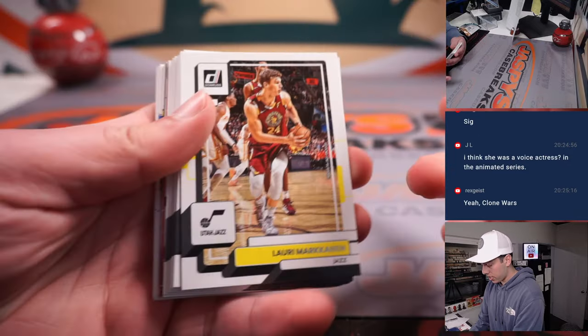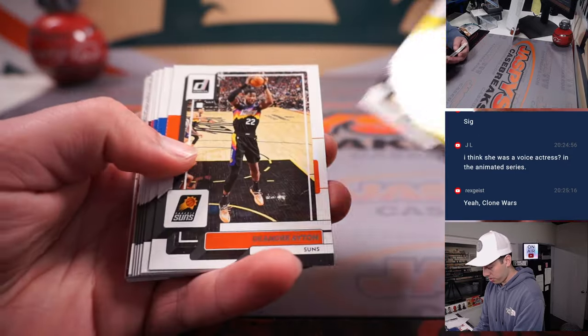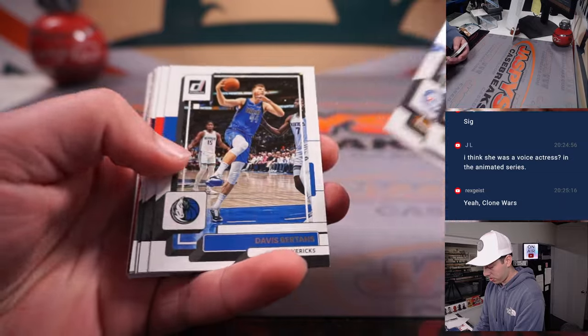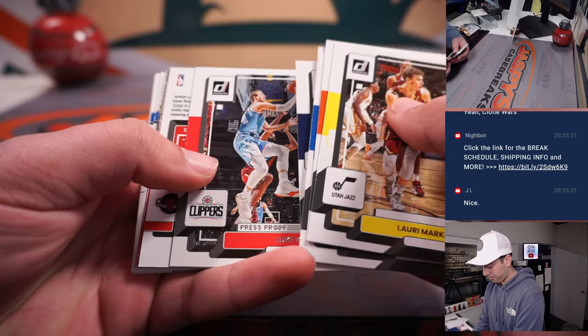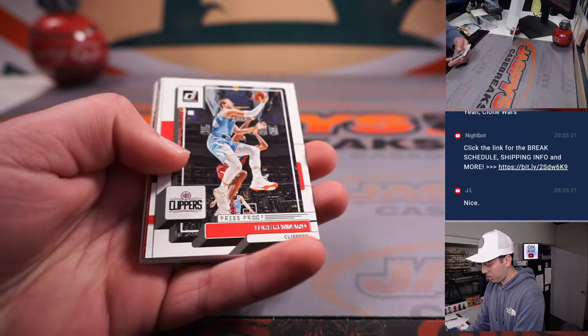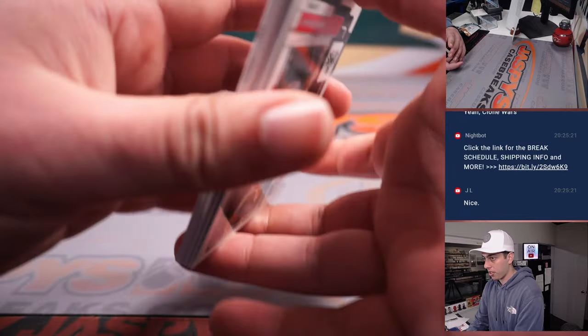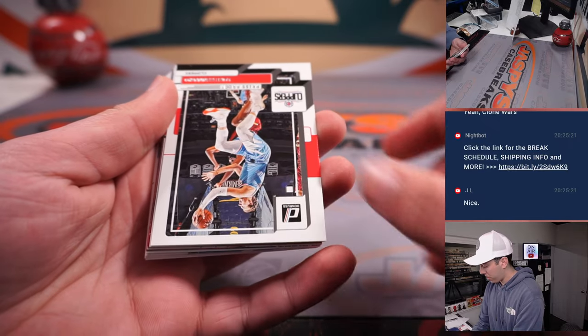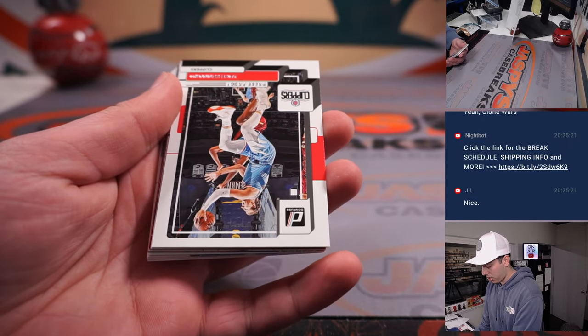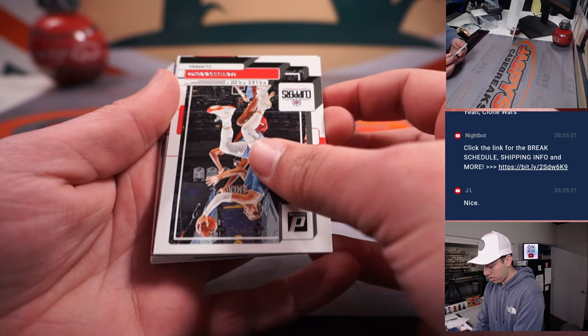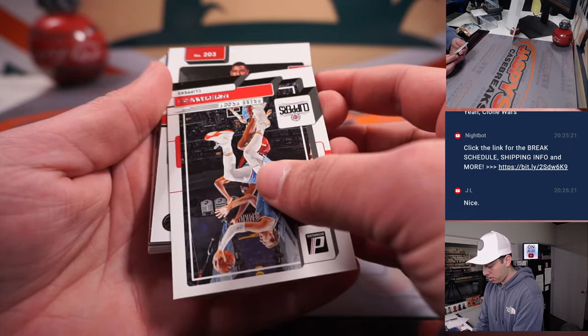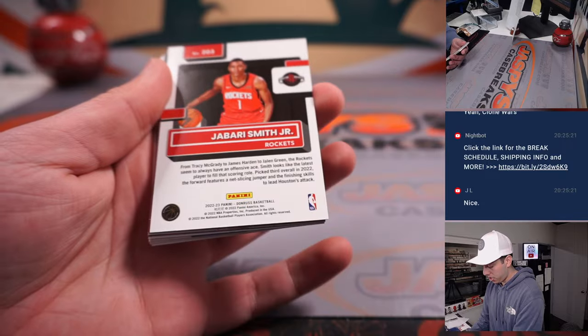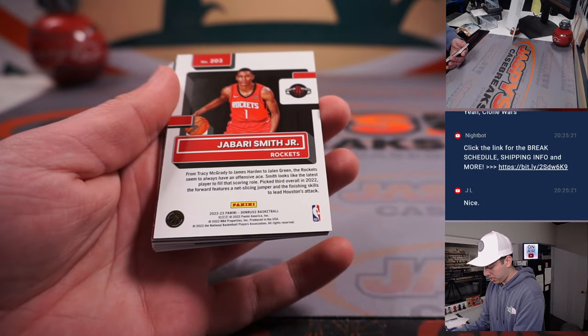Why can't they just make all the cards face up? Oh, I think we've got an auto here, or not. Oh, press proof. Lukanard, 203. Jabari Smith.